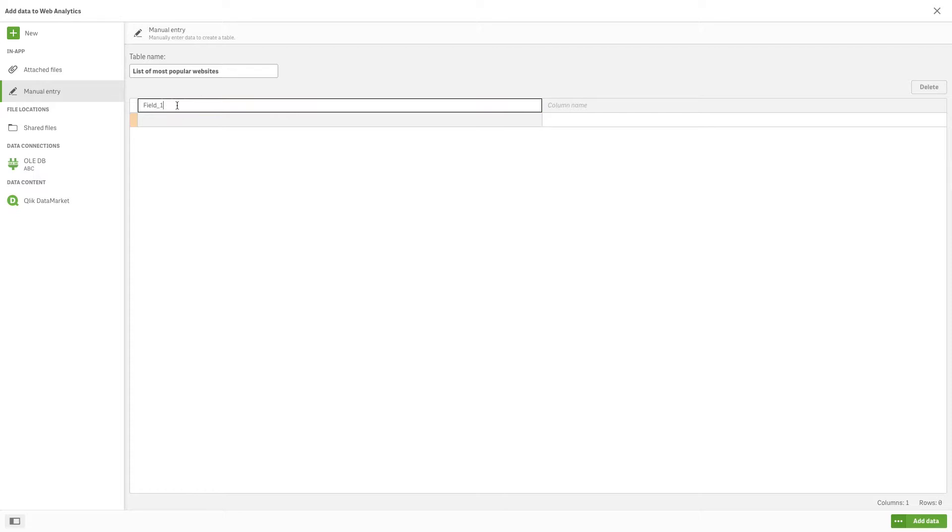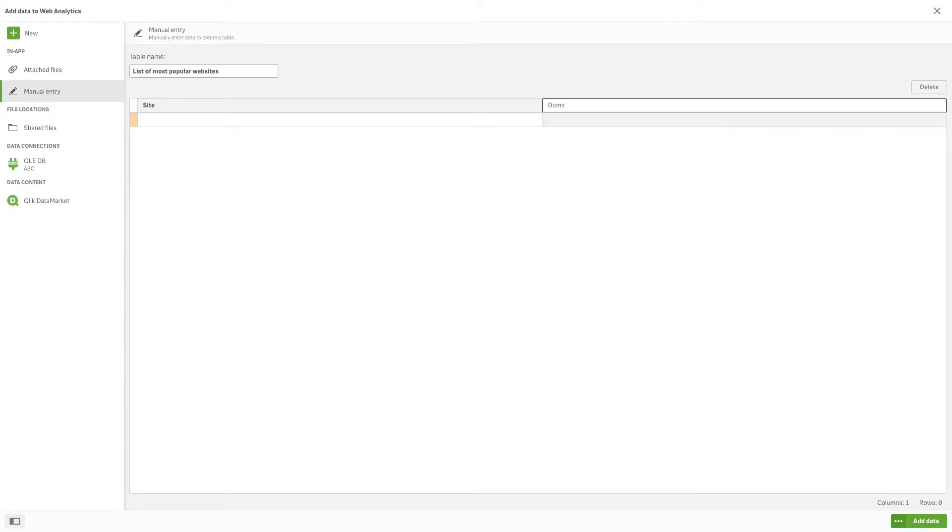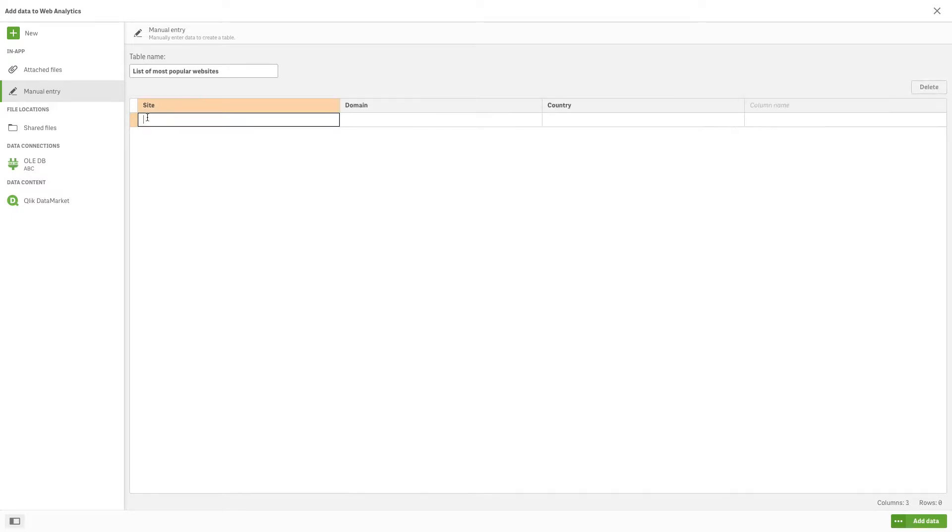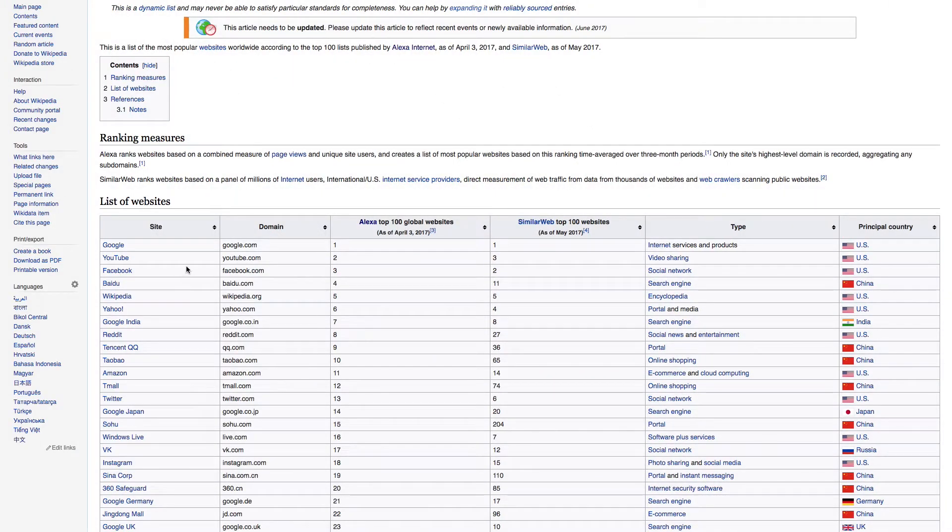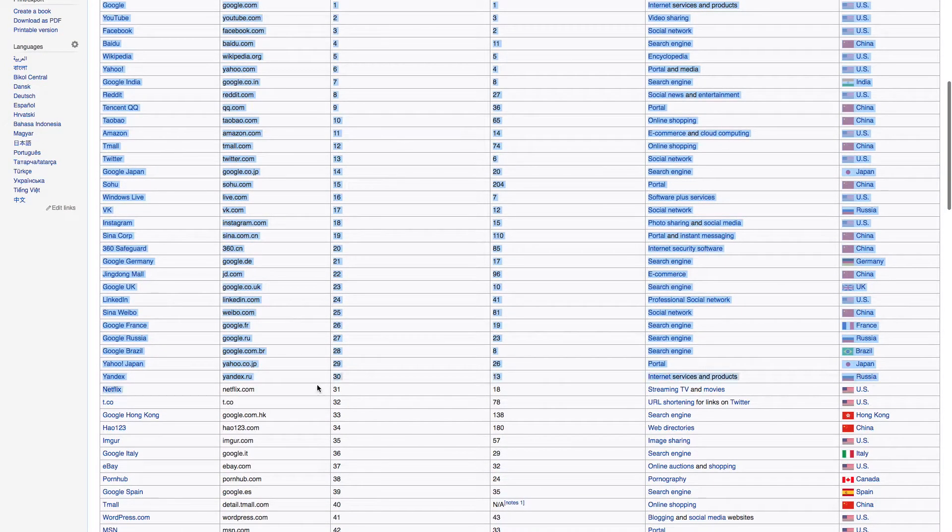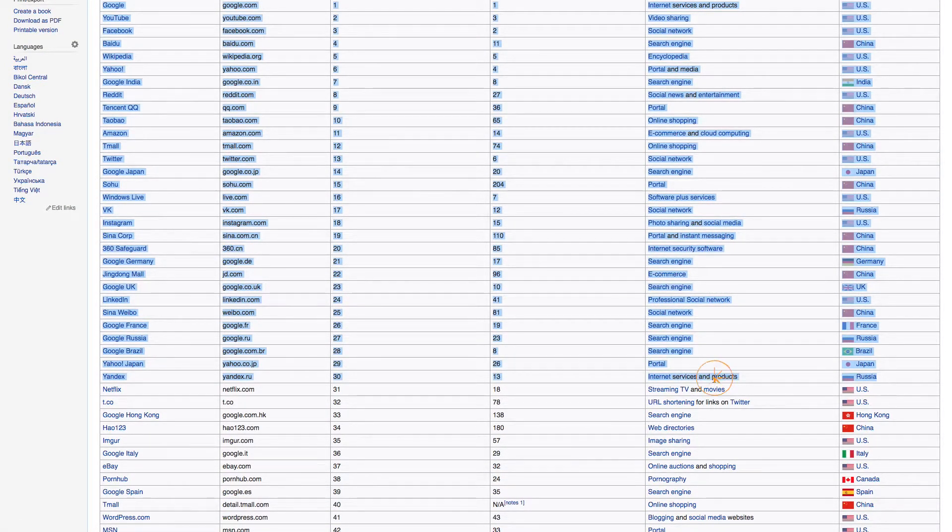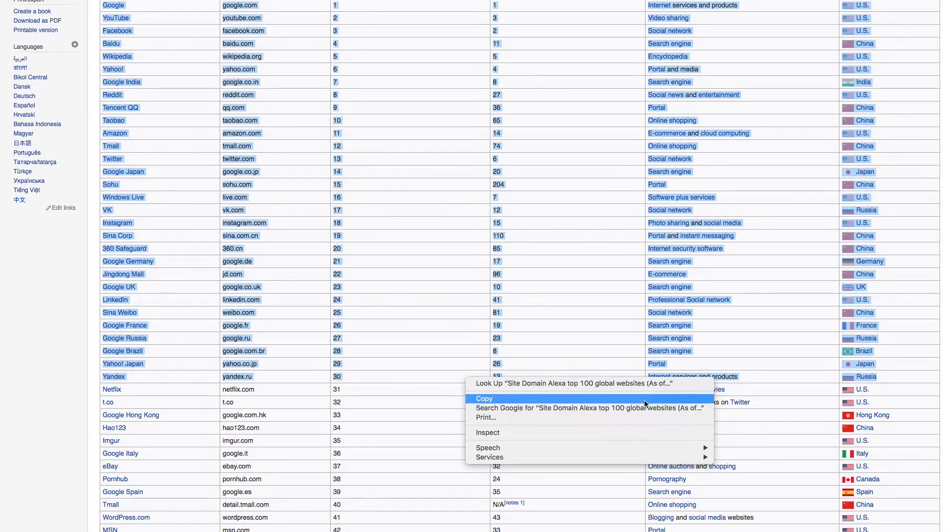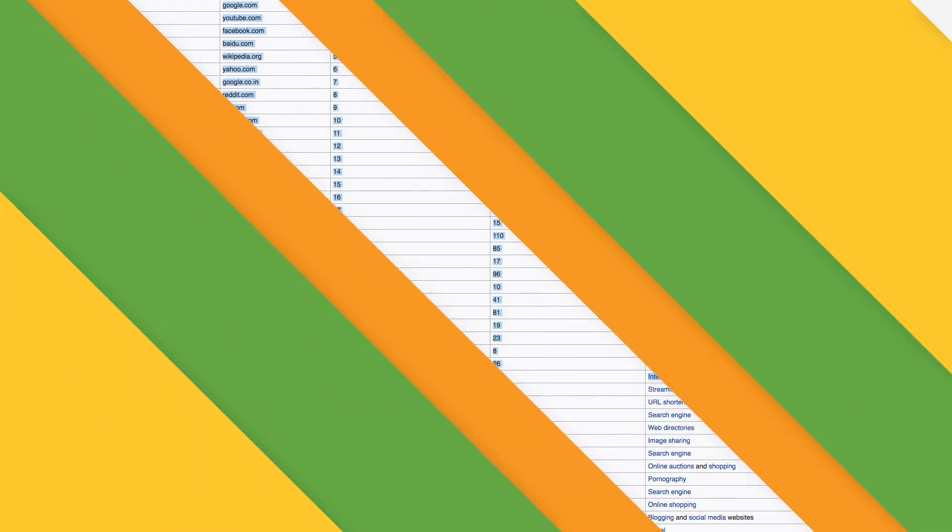Manually entering data is useful if you have a small amount of data that might be faster to add manually, rather than importing it from another data source. Or you can copy and paste a selection of rows from an Excel spreadsheet, or from a table on a web page, to be loaded as a table into the Data Manager.